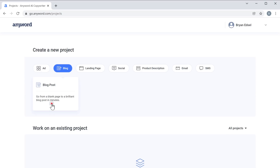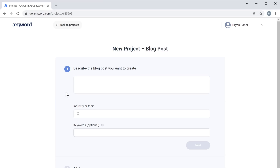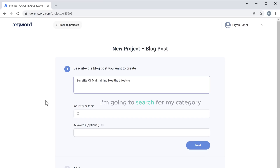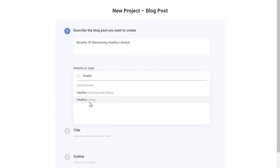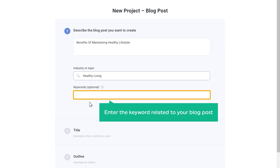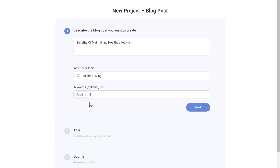Click here. Now enter the topic name for which you want to create your blog post. I'm going to enter 'Benefits of maintaining a healthy lifestyle.' Now here you need to enter the category of your blog post. I'm going to search for my category, which is health. We've got options related to health — I'm going to select 'Healthy Living.' Once you've entered your category, enter the keyword related to your blog post. You can also enter multiple keywords. Once you've done that, click 'Next'.